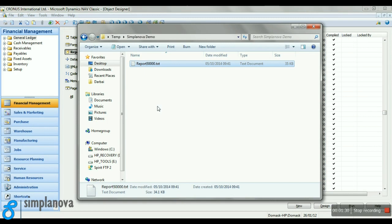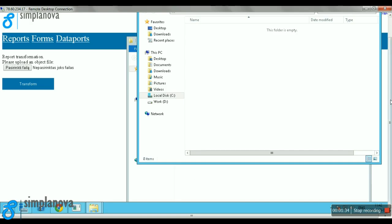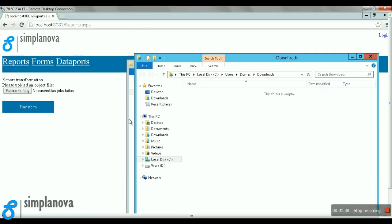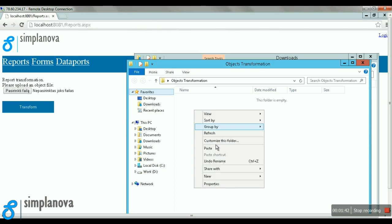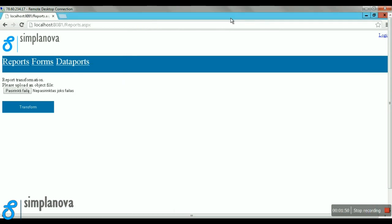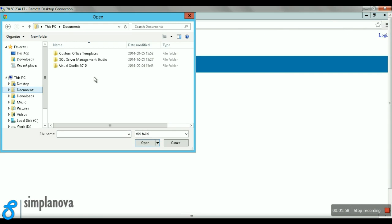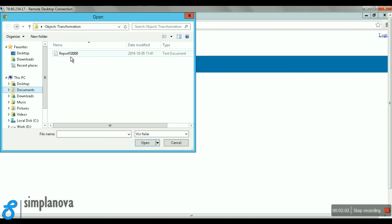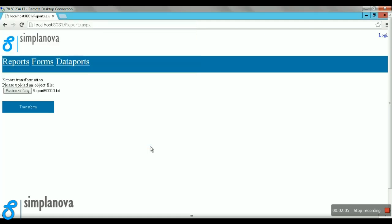Let's copy the report to our server with the tool installed. Now open the developer's user interface of our transformation tool. I'm going to select our Simple Example Report and start transforming it. Let's press the Transform button.